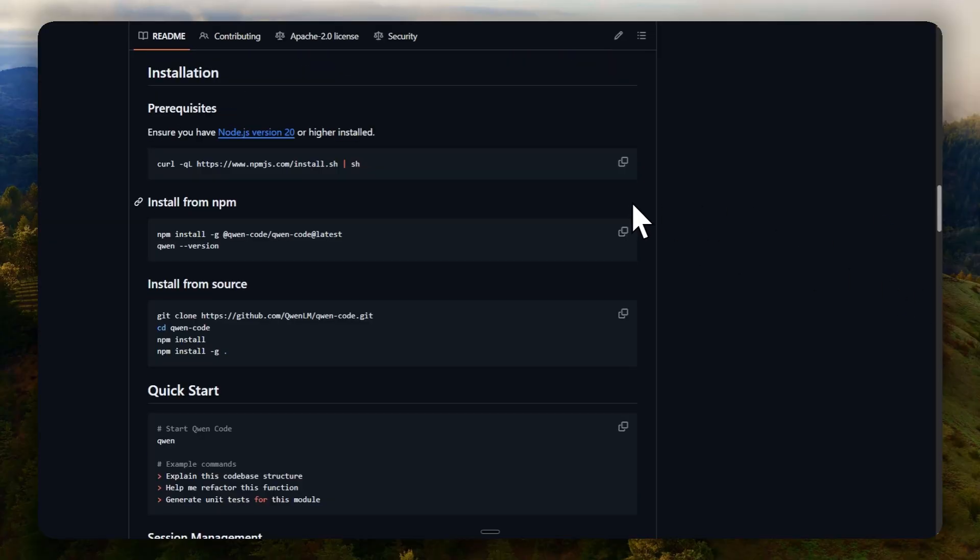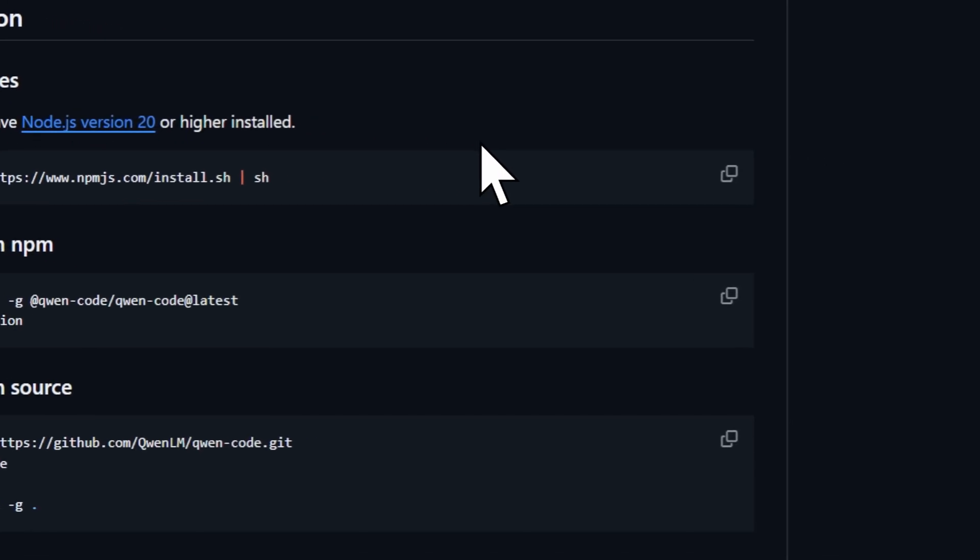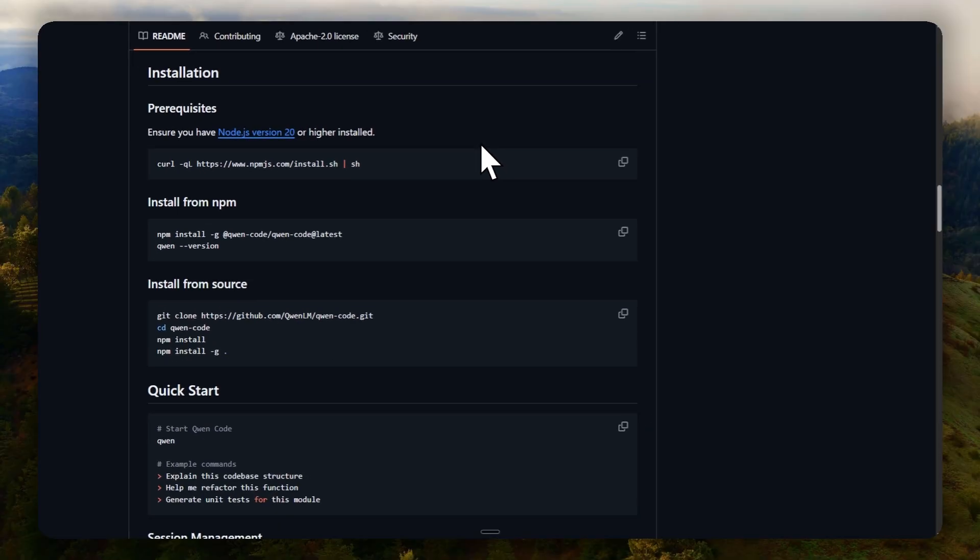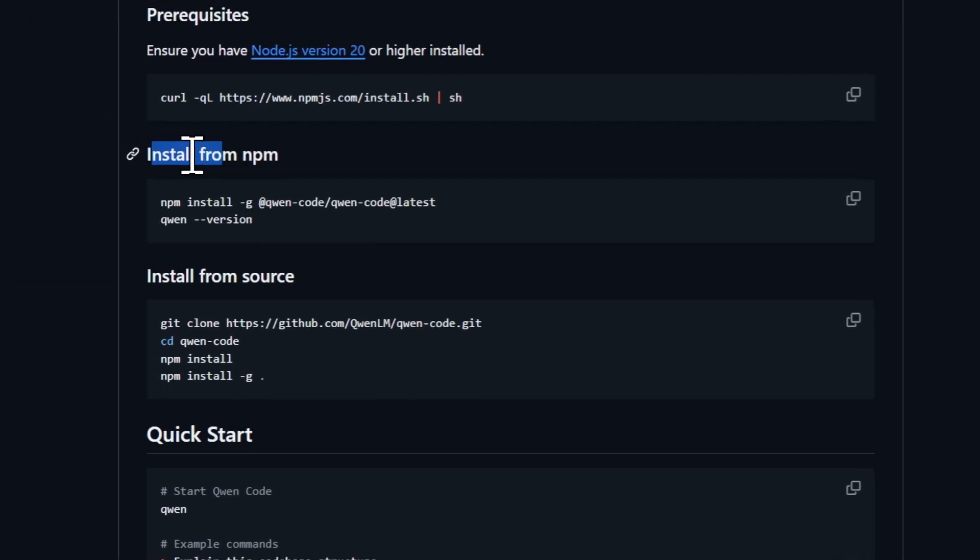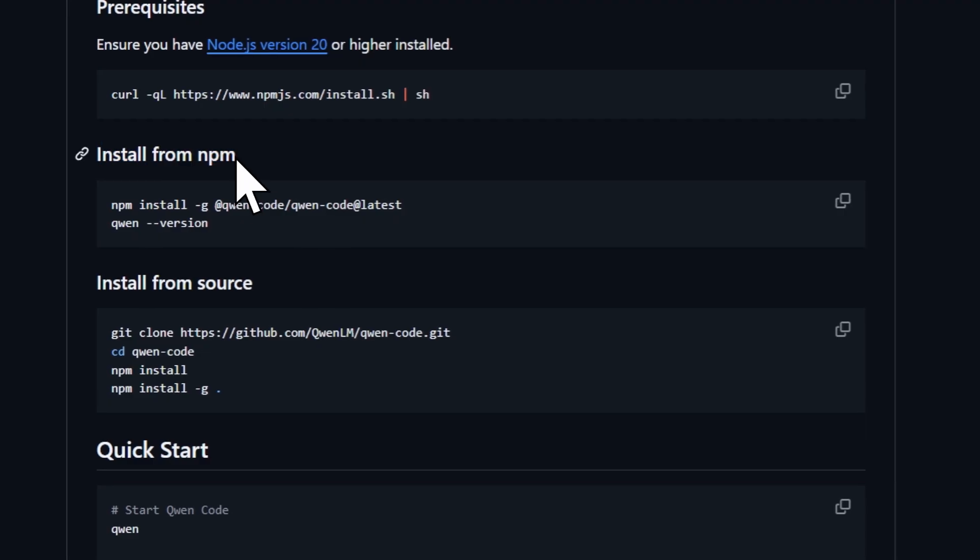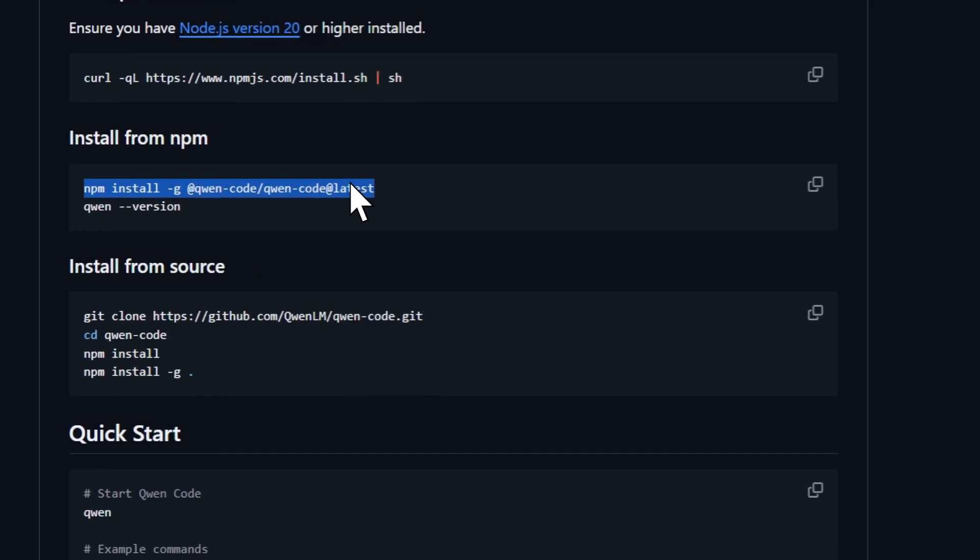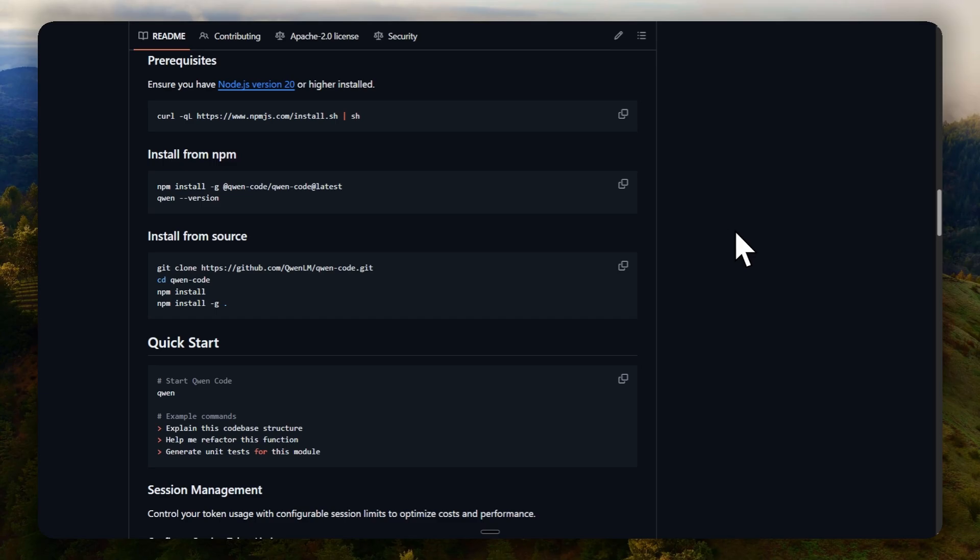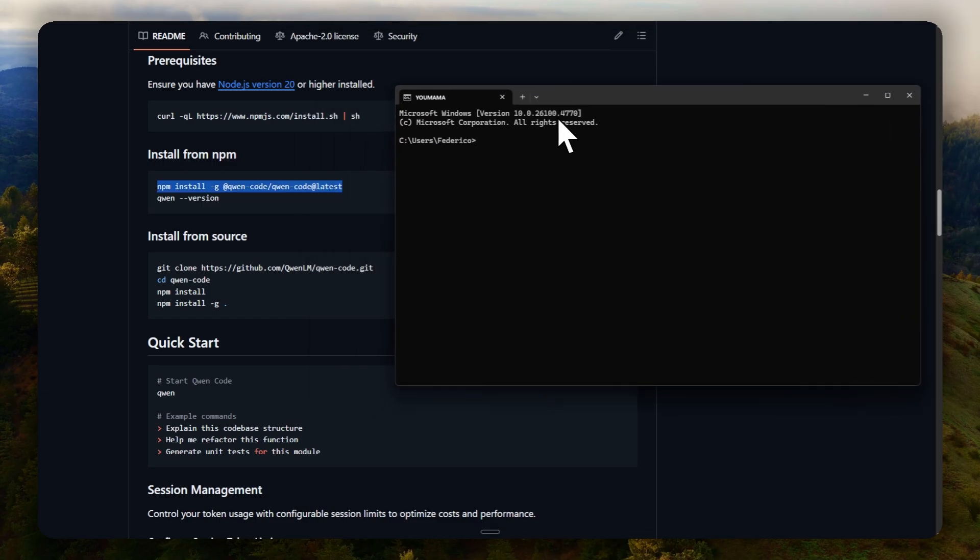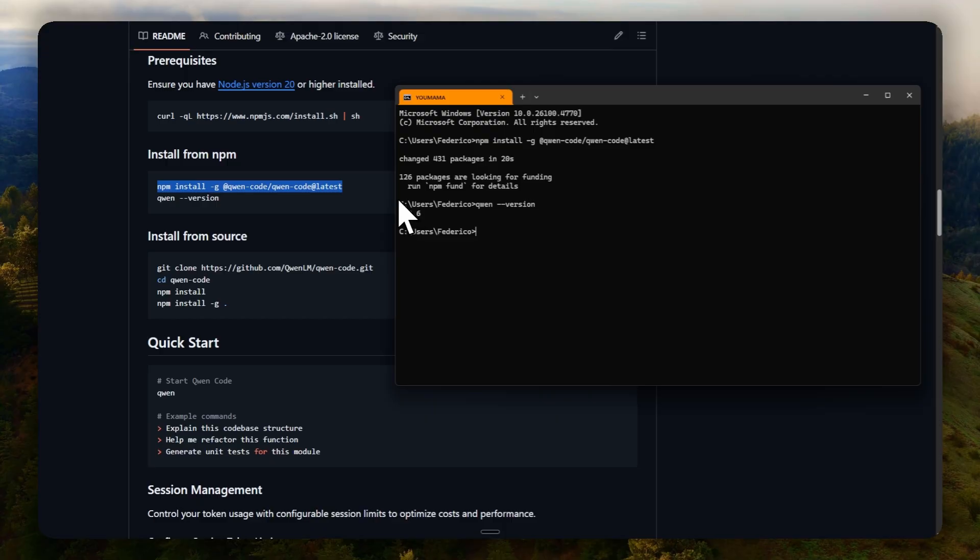Installation is also very simple. It requires Node.js version 20 or higher to be installed, and to install the CLI simply use the npm command in our cmd and it will be installed globally. To verify this, simply use qn version. So we'll go to the console and paste our command, wait patiently for it to install which is very quick, and check our version.